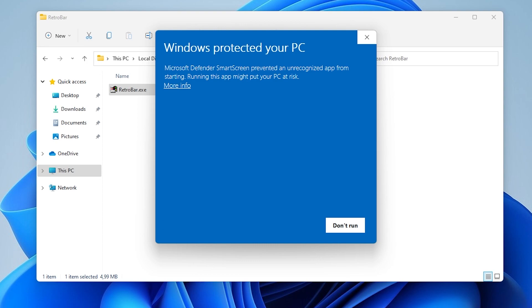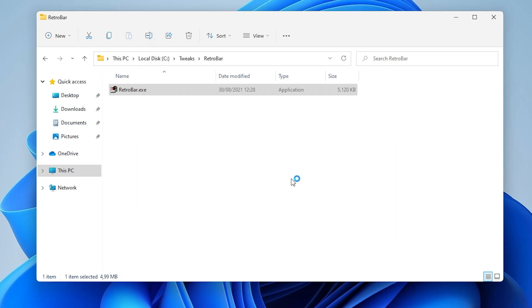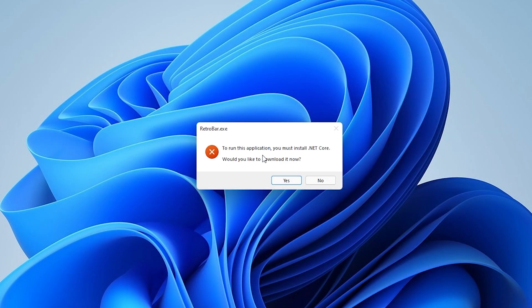As you can see there's a protected computer warning - Microsoft Defender SmartScreen prevented an unrecognized app from starting. If you click on more information you'll have the option to run anyway.